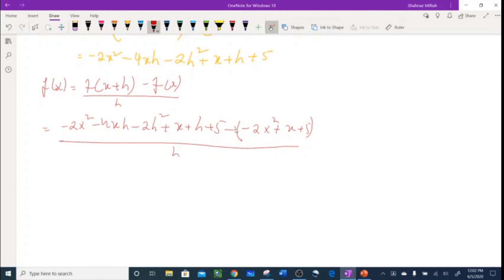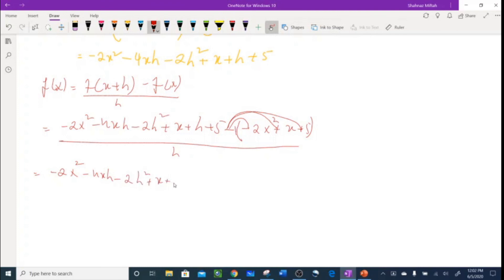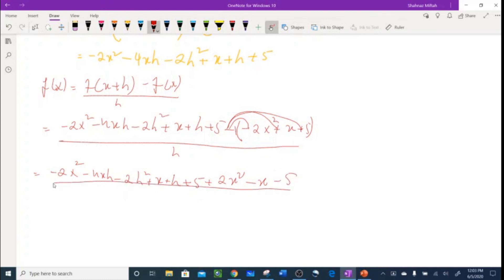Distributing the negative sign in the numerator: the -2x² cancels with +2x², the x cancels with -x, and the 5 cancels with -5. I'm left with: (-4xh - 2h² + h) / h.